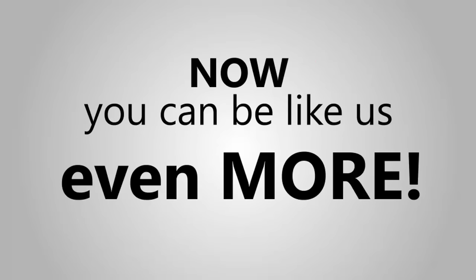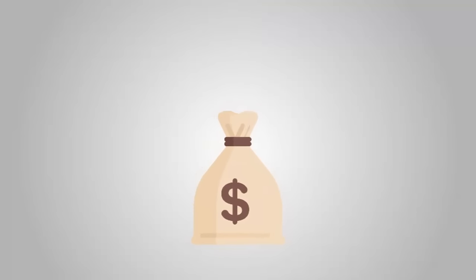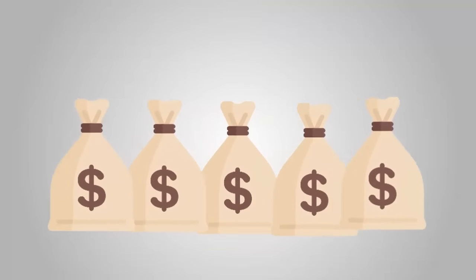Now, you can be like us, even more. Get your own unlimited profit. Use or sell them as many times as you like.